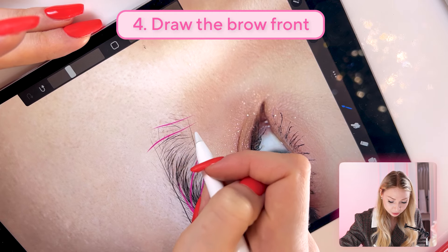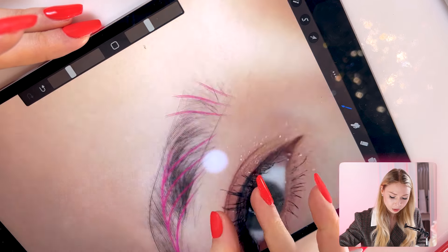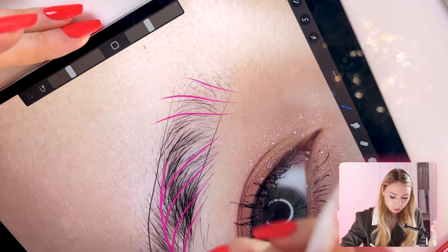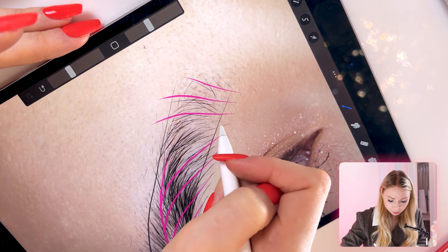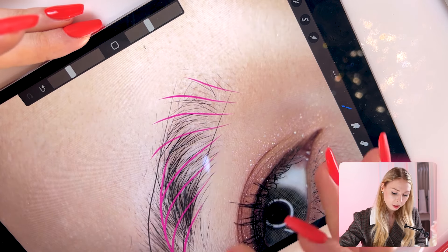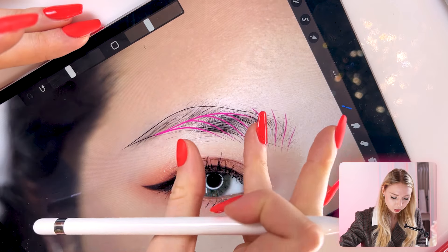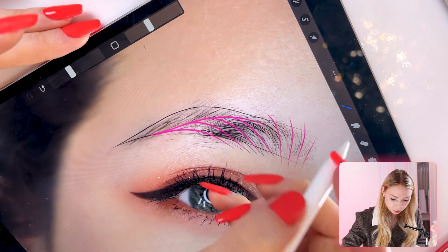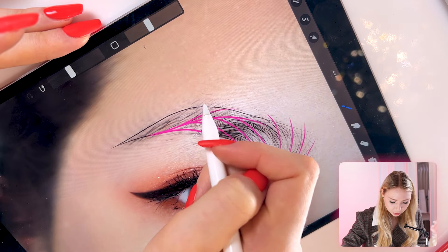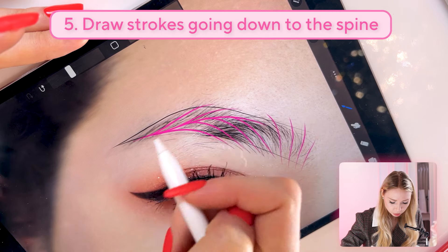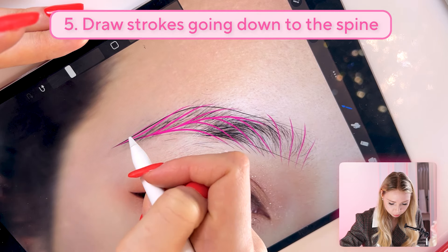I actually did record this tutorial a moment ago but my camera ran out of battery, and I didn't record it even on my cell phone — somehow both things didn't work out at the same time. So I'm just doing this one more time. After the spine, I'm having my strokes come down.